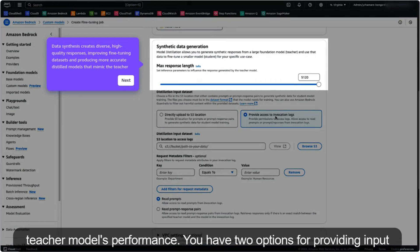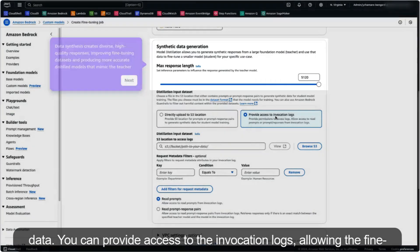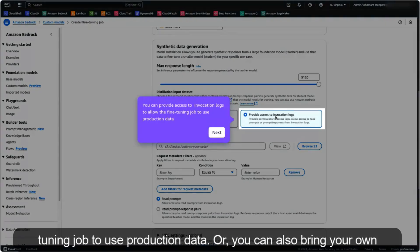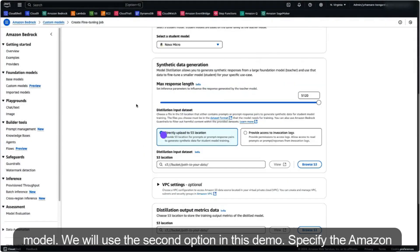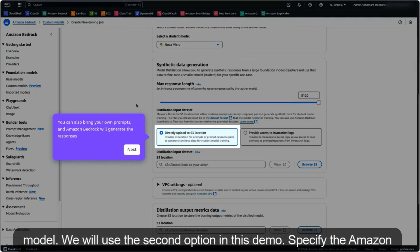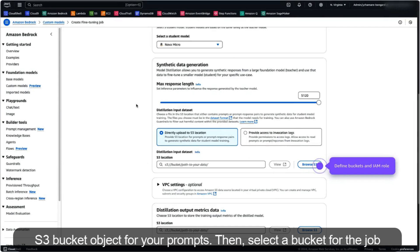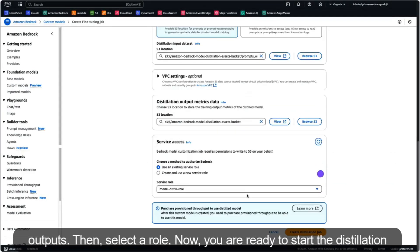You have two options for providing input data: you can provide access to the invocation logs, allowing the fine-tuning job to use production data, or you can bring your own prompts and Amazon Bedrock will generate the responses from the teacher model. We will use the second option in this demo. Specify the Amazon S3 bucket object for your prompts, then select a bucket for the job outputs, then select a role.